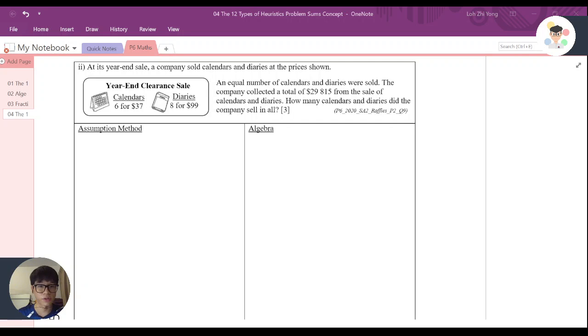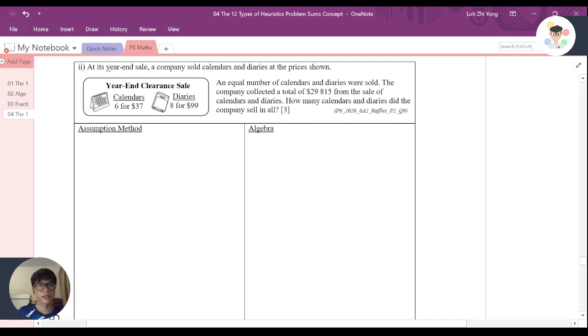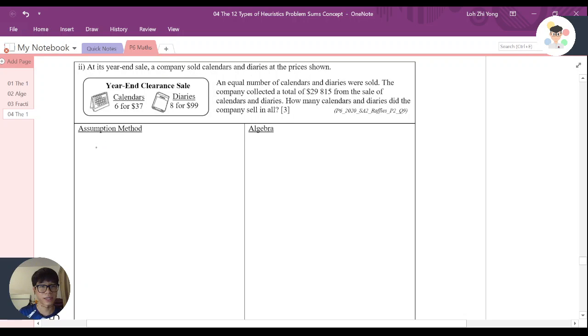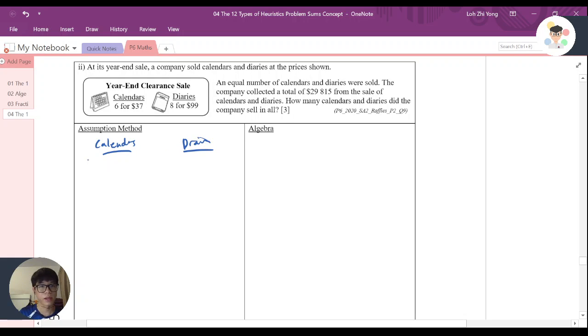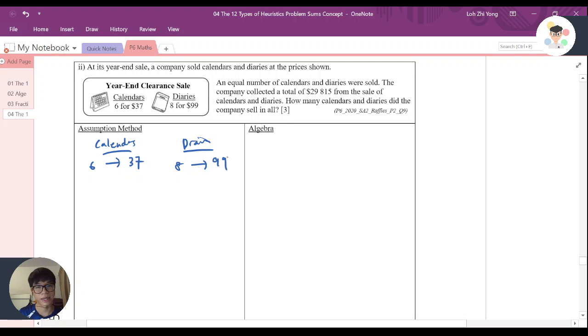Now, let's look at this question. At its year-end sales, a company sold calendars and diaries at the price shown. So I know that there's calendars, let me just write here calendars, and there's diaries here, $6 for $7, $8 for $9.